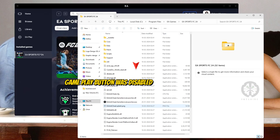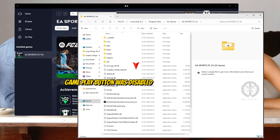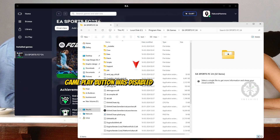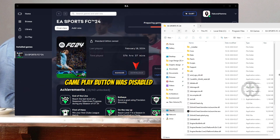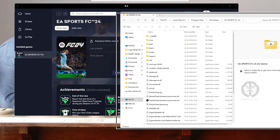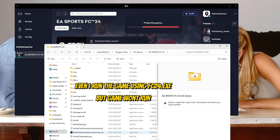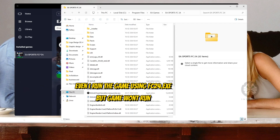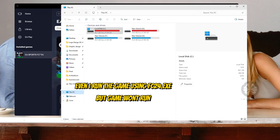Hey, hi! Welcome to HM Gaming. In this video, I will show you how to run two different versions of FC 24 on the same PC — for example, one version from the EA app and another version from Steam or Epic Games.